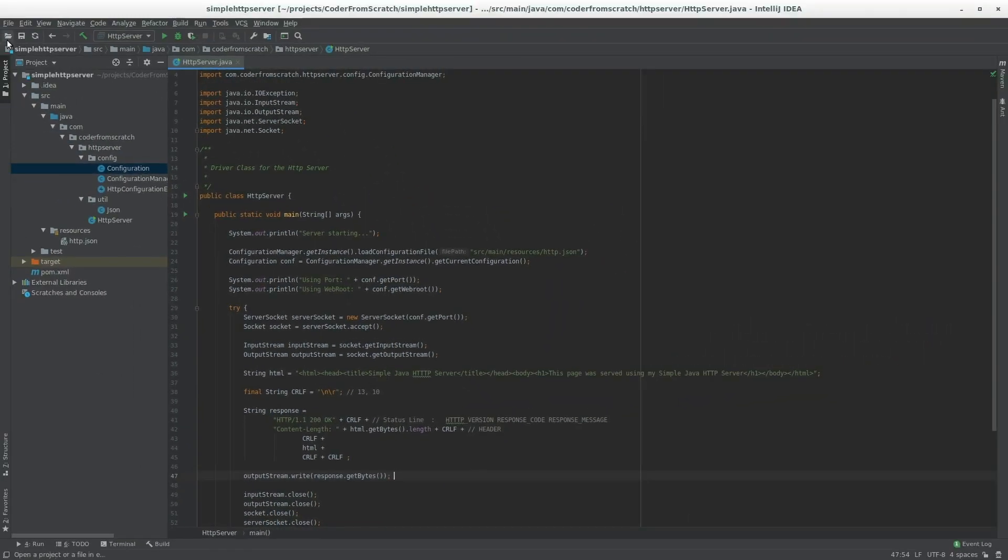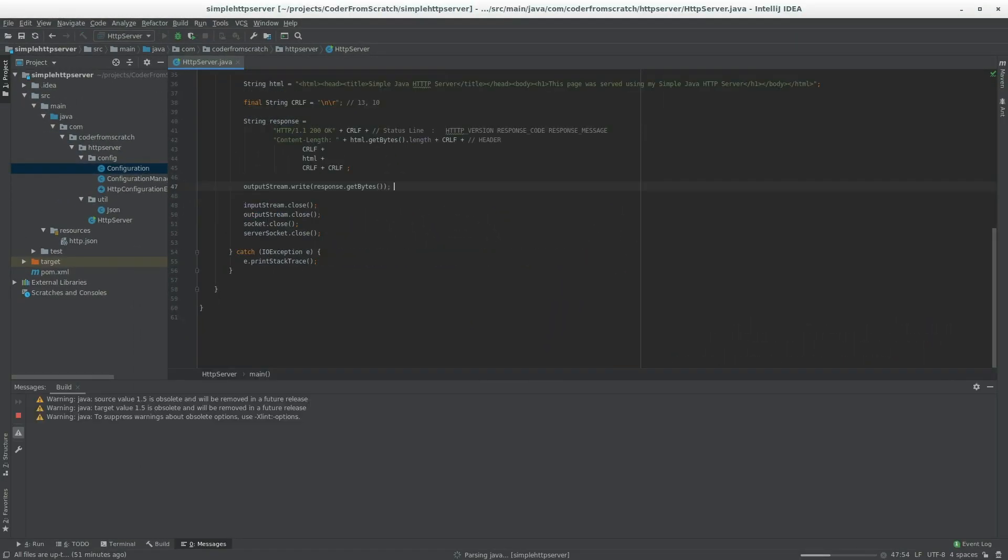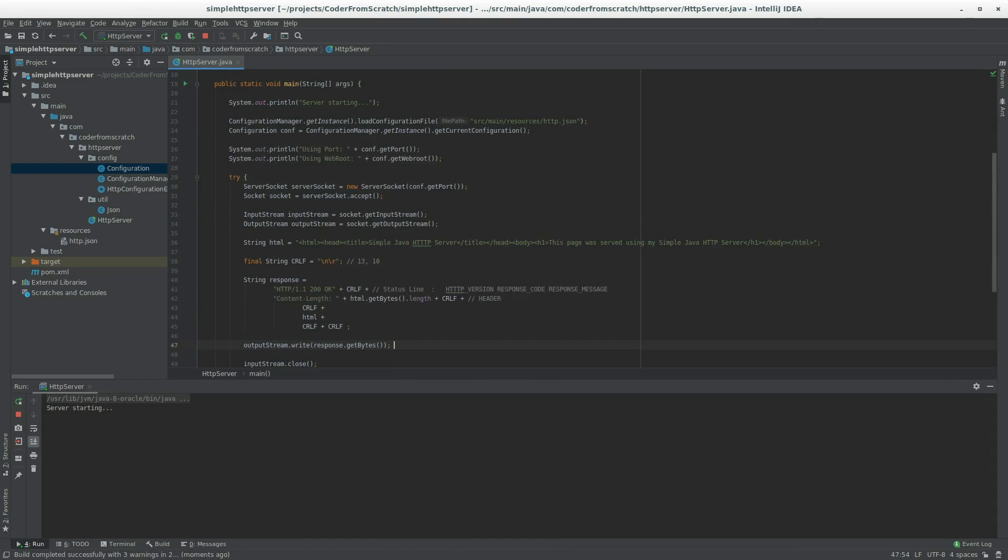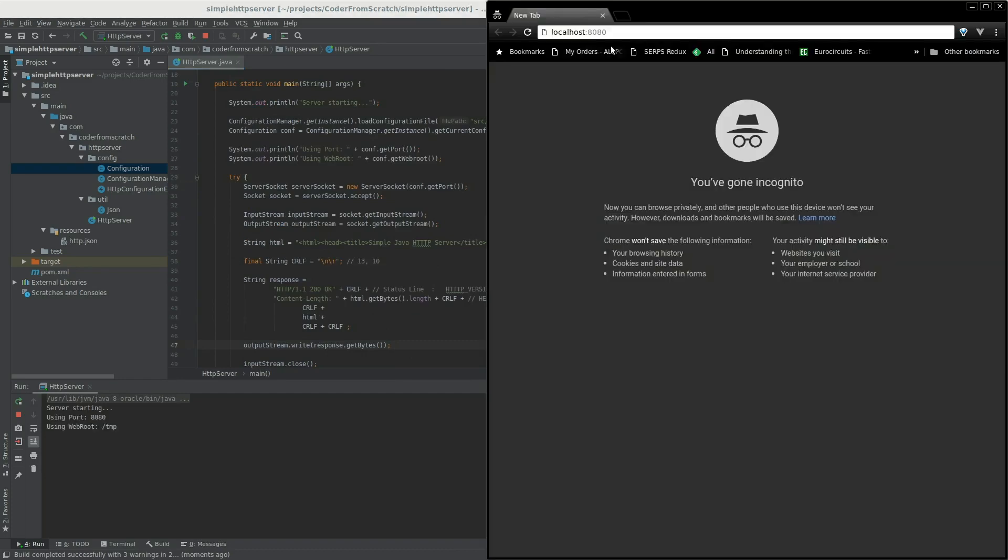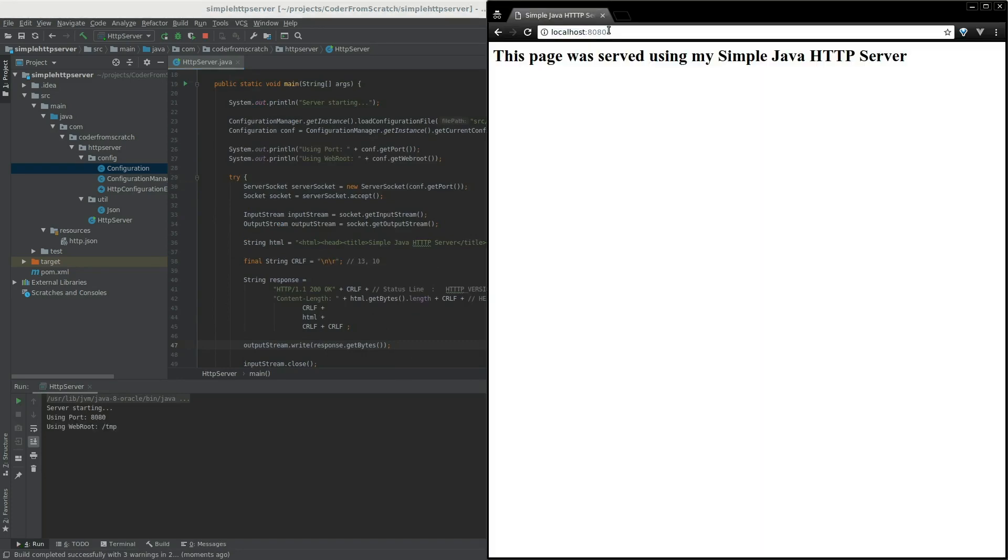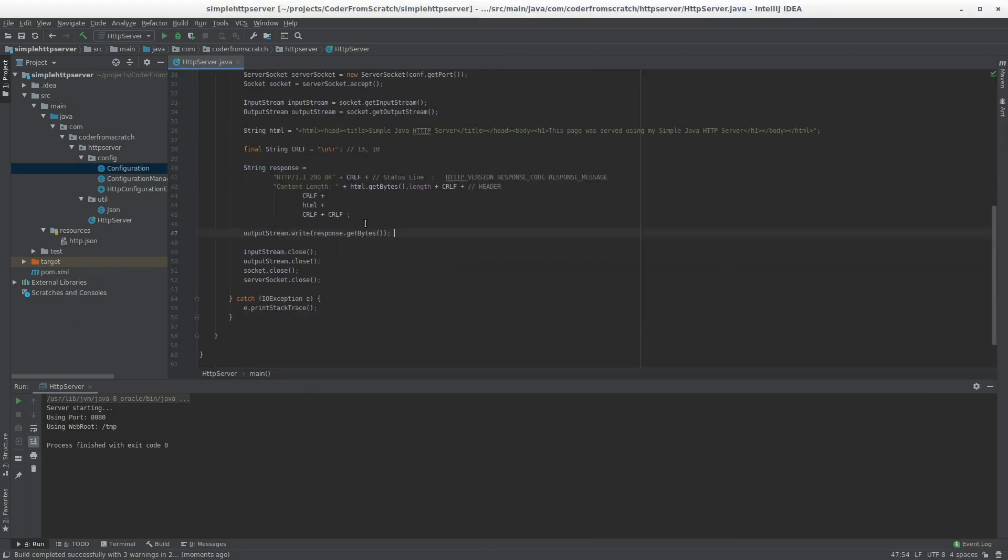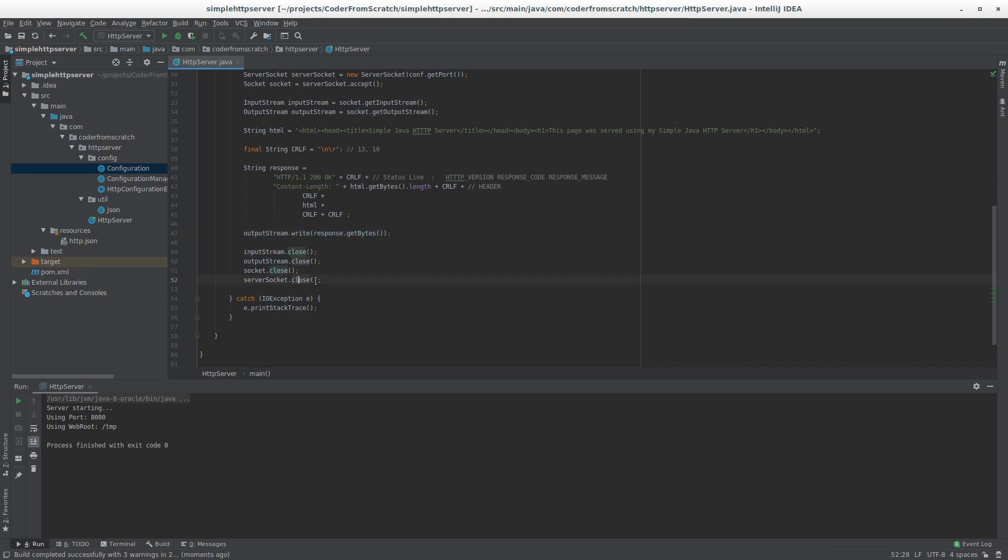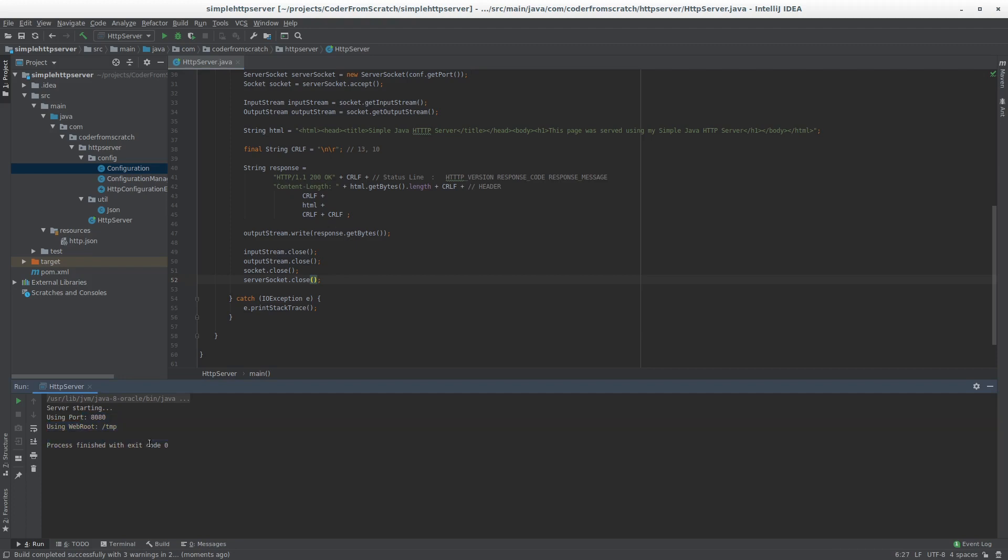So let's give it a try. We execute the server, and this is our simple server serving its first hard-coded page. As you can see, after we finish writing, we close everything and we let the program exit. So it stopped executing at this point, which is exactly what we wanted.